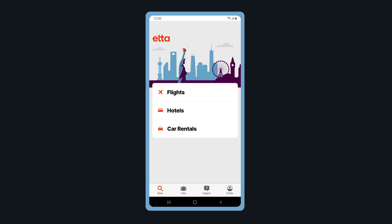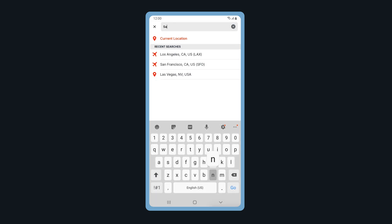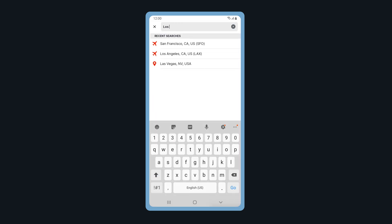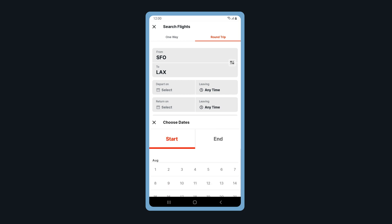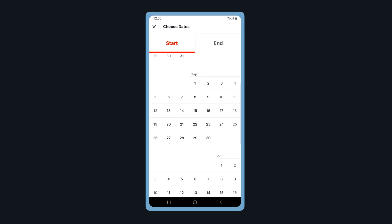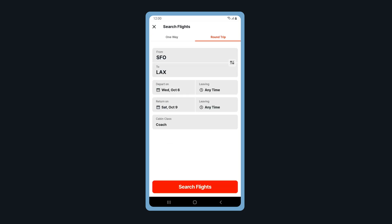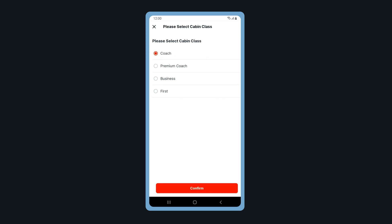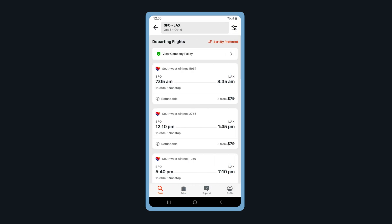Let's start with Flight. Select one-way or round-trip. Select your departure and arrival airports. Enter the depart and return dates for your trip. You can also adjust your cabin class. When ready, tap Search Flights.